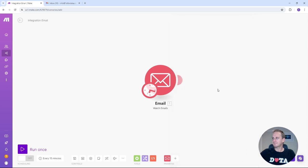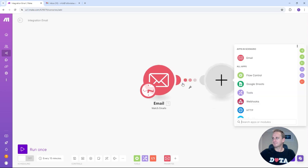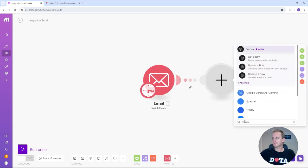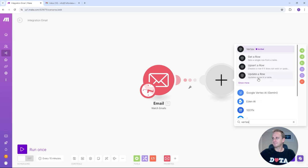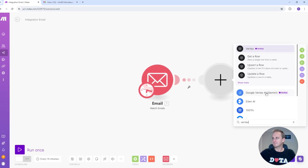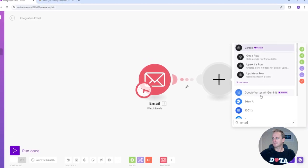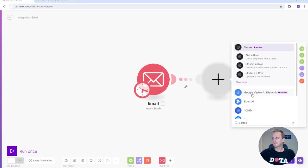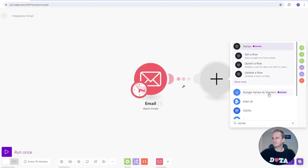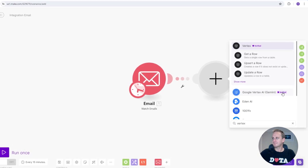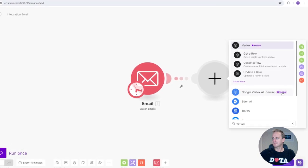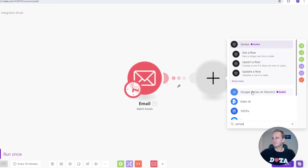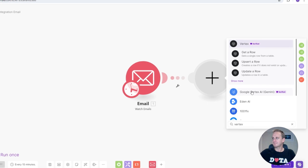What we're going to do now is add another module. And this is where we're going to start adding the Vertex AI module. So let's just type in Vertex. And you will see a thing there called Google Vertex AI Gemini and it's verified. That's the one that you want to use. This is the official integration with Google Vertex AI and Make.